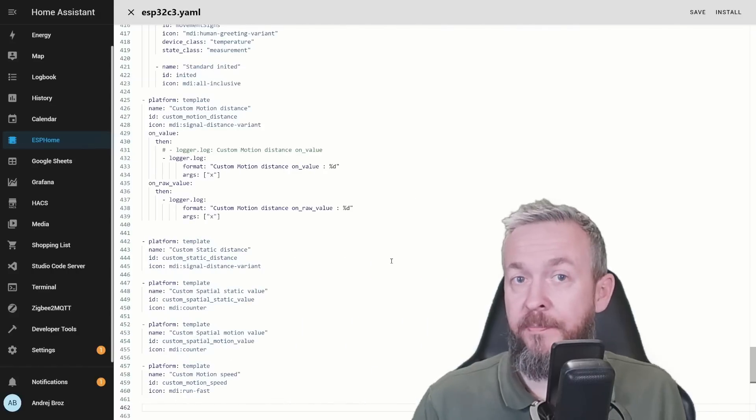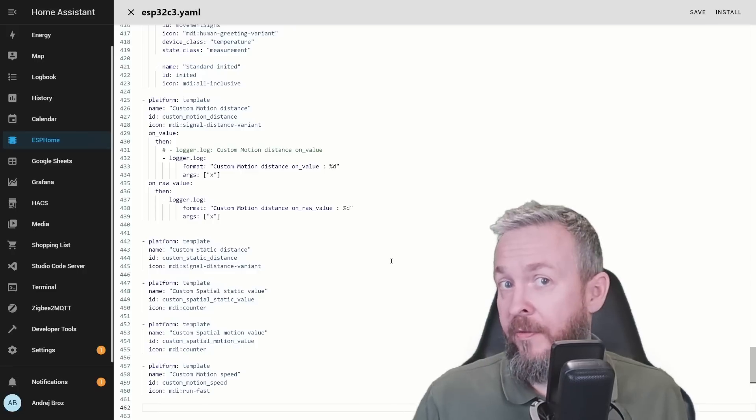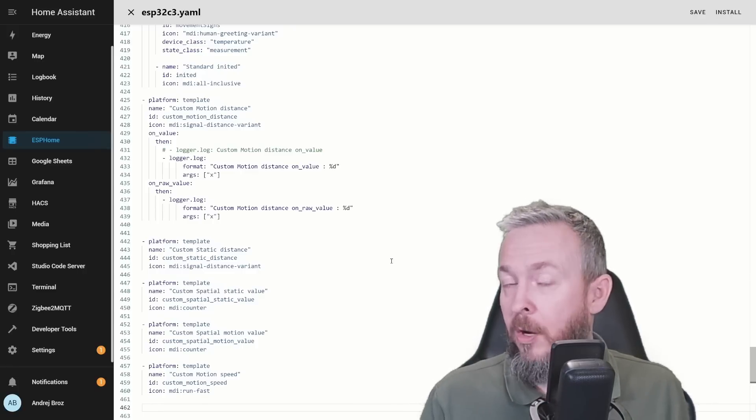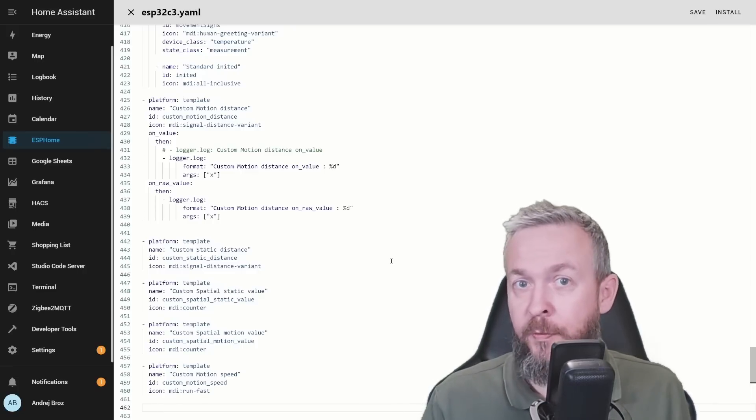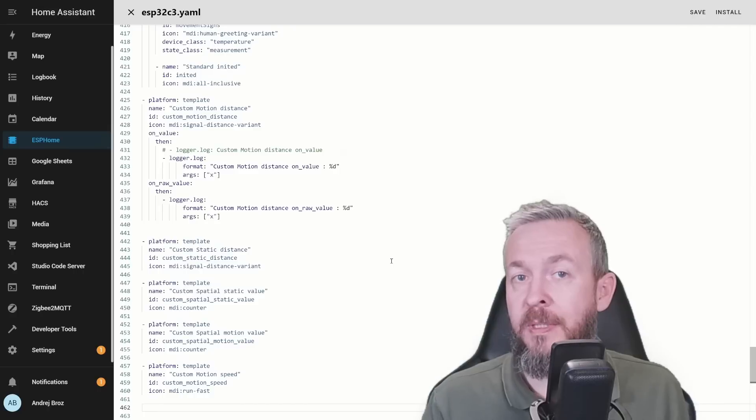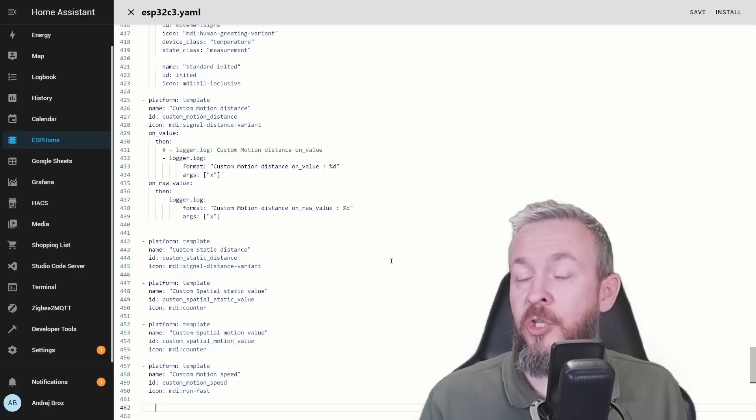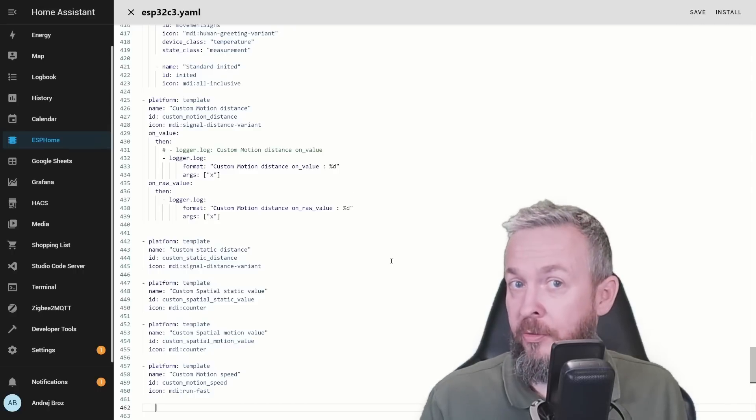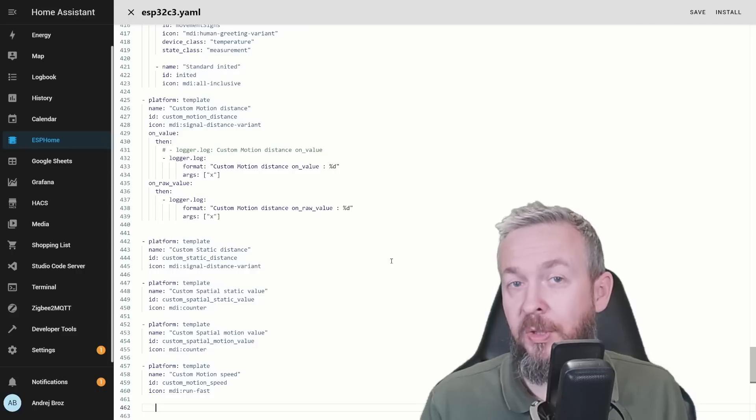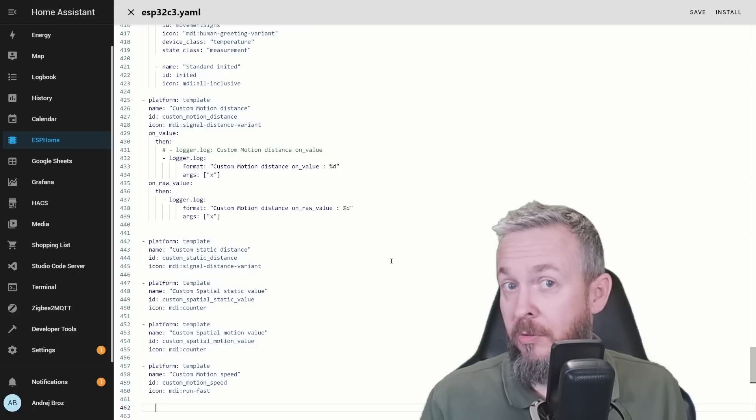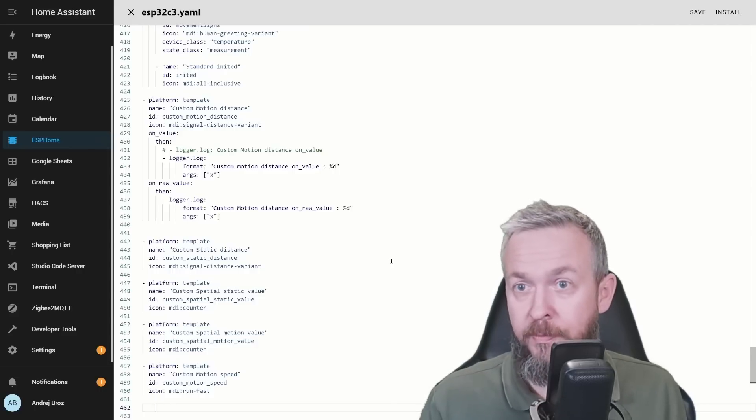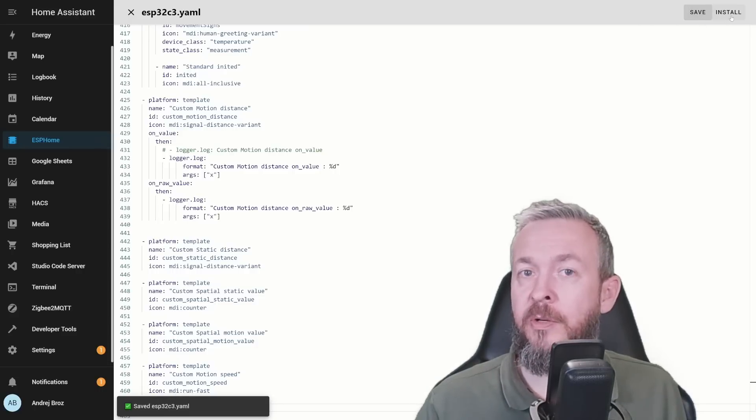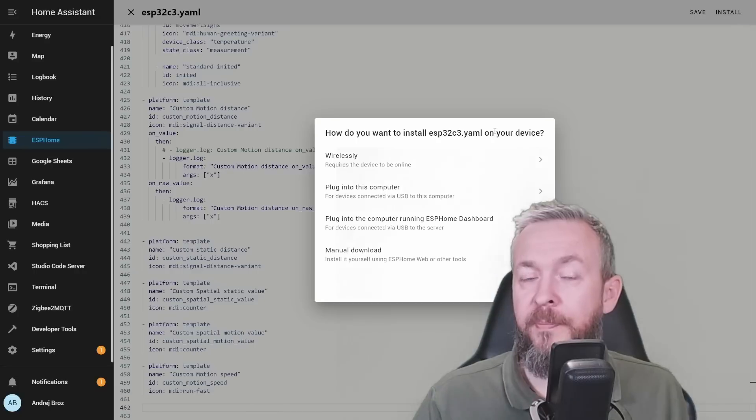That's it. Everything is now ready. If you have followed this step-by-step, connected those four Dupont cables, connected everything up, and changed the code according to what I've shown you here or the documentation, you are good to go. Click on save and click on install.